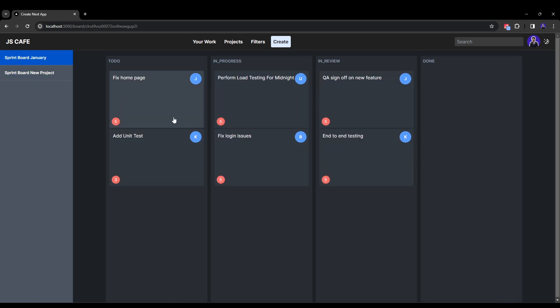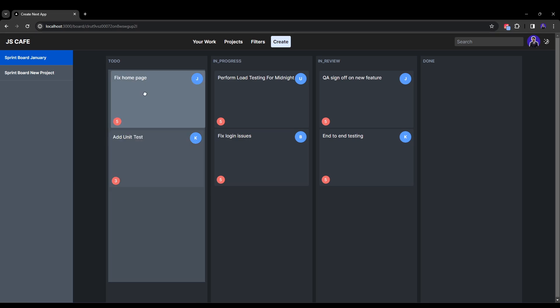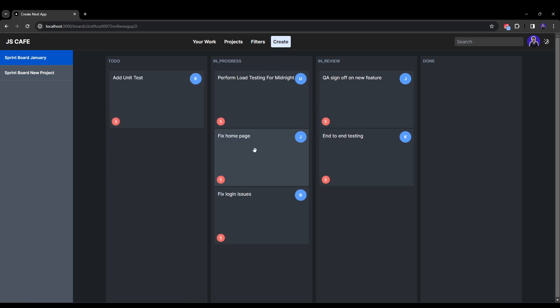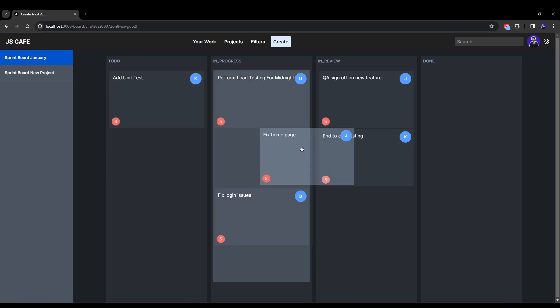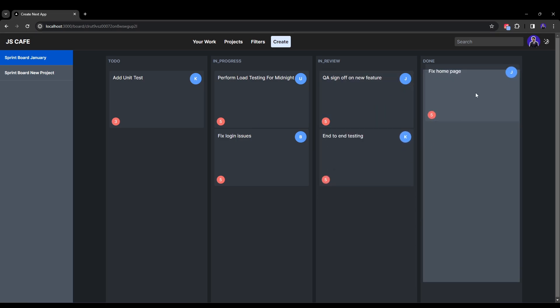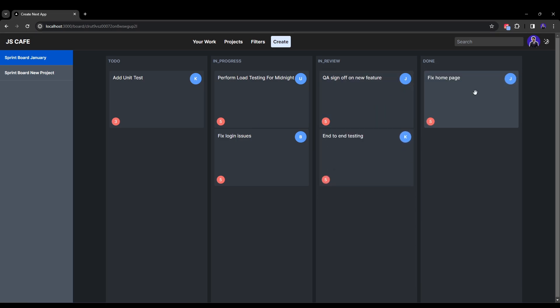The best part is that we can move tickets across various columns. So currently there are four columns representing the status of the tickets: to do, in progress, in review and done. And let's say we want to move this ticket from to do to in progress and maybe from in progress to in review or maybe from in review mark it as a done ticket. So this is how you can move tickets across various boards and this is a very nice functionality of drag and drop feature.